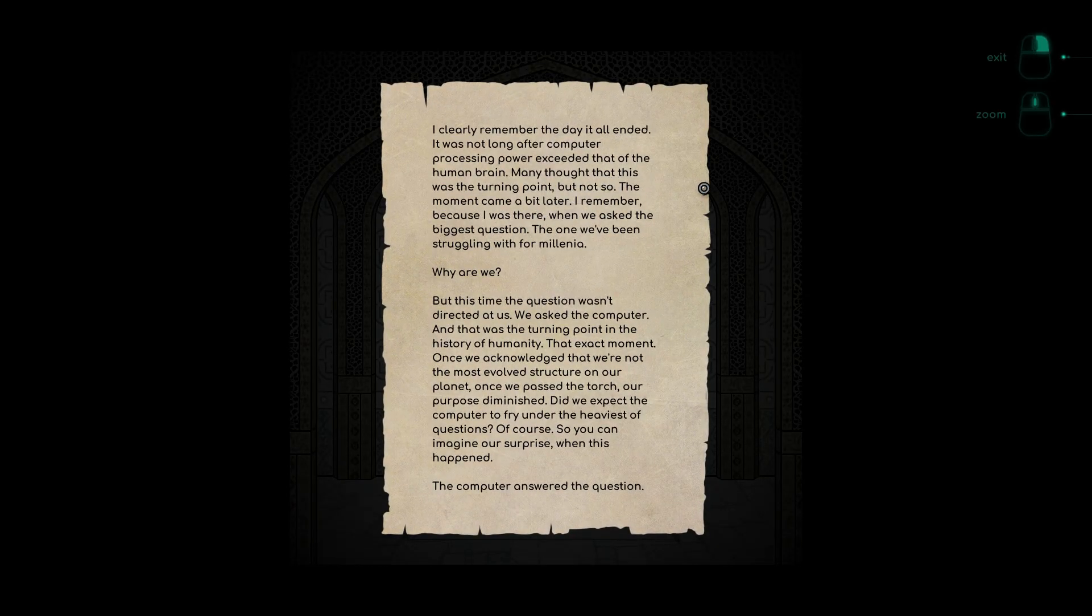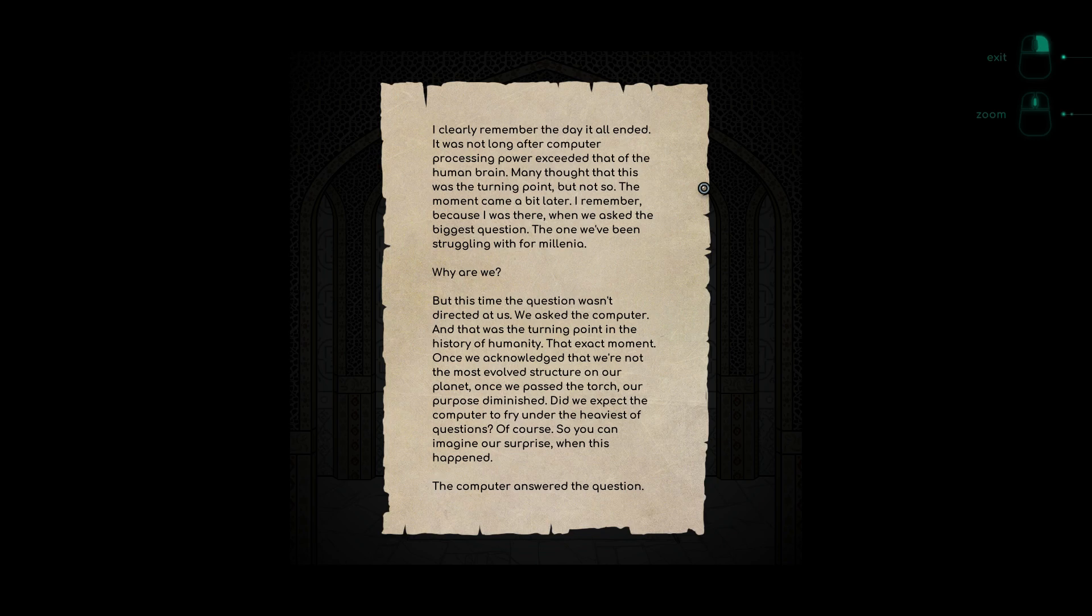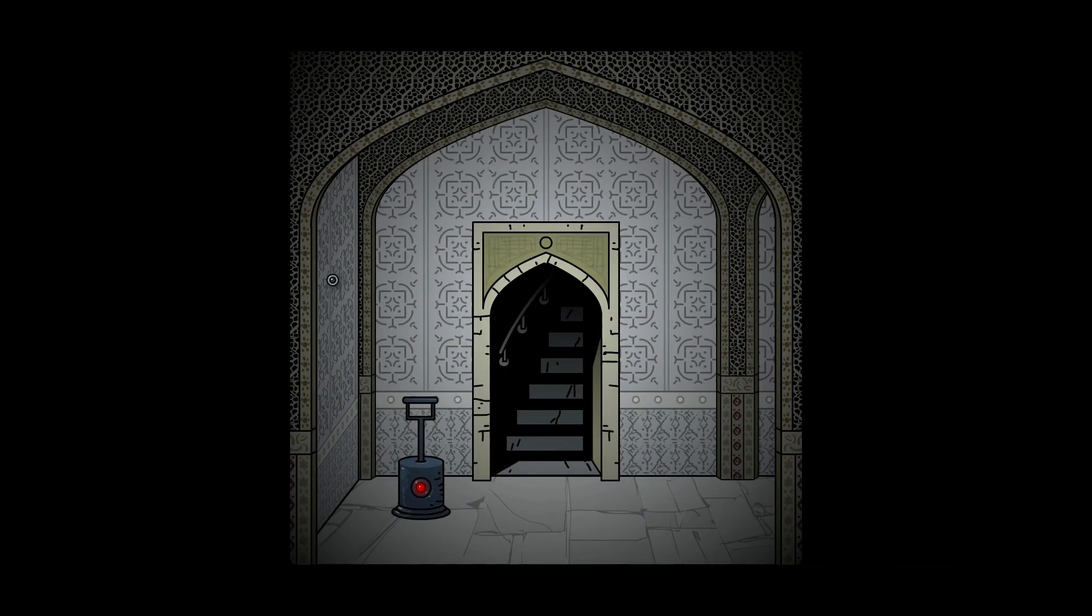I clearly remember the day it all ended. It was not long after computer processing power exceeded that of the human brain. I remember the moment came when we asked the biggest question, the one we've been struggling with for millennia: Why are we? By this time the question wasn't directed at us, we asked the computer. That was the turning point in the history of humanity. Once we acknowledged we're not the most evolved structure on our planet, once we passed the torch, our purpose diminished. You can imagine our surprise when this happened: the computer answered the question.